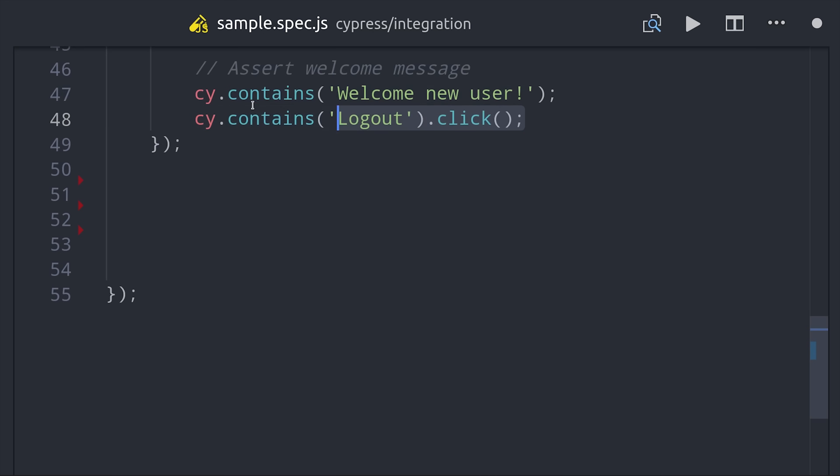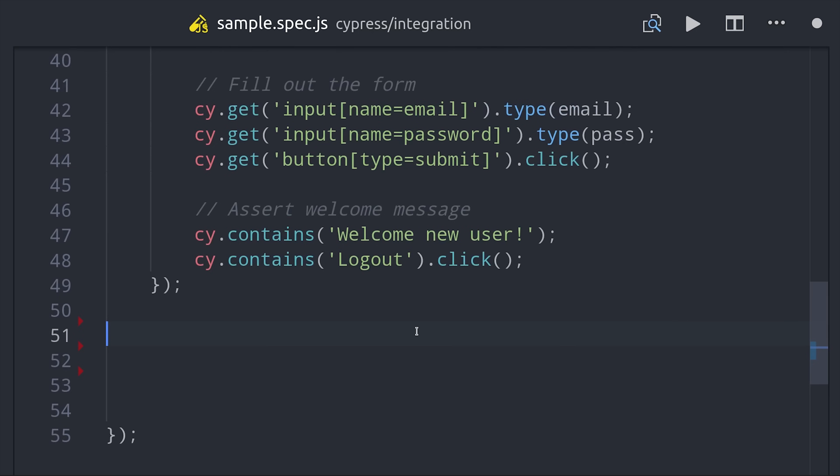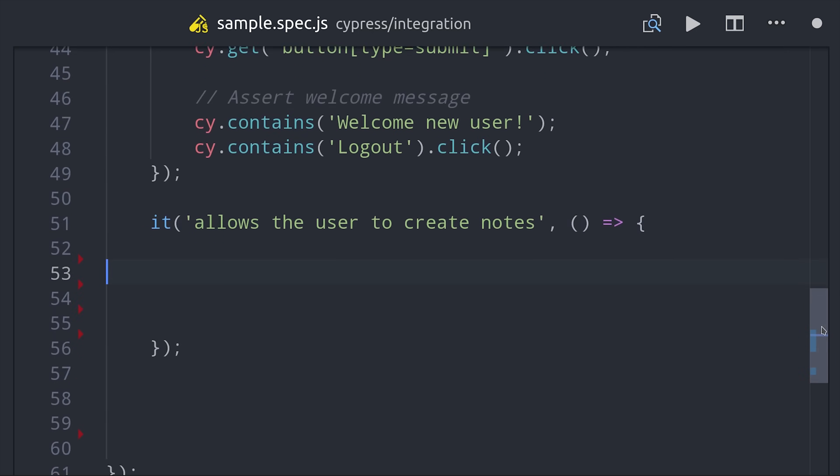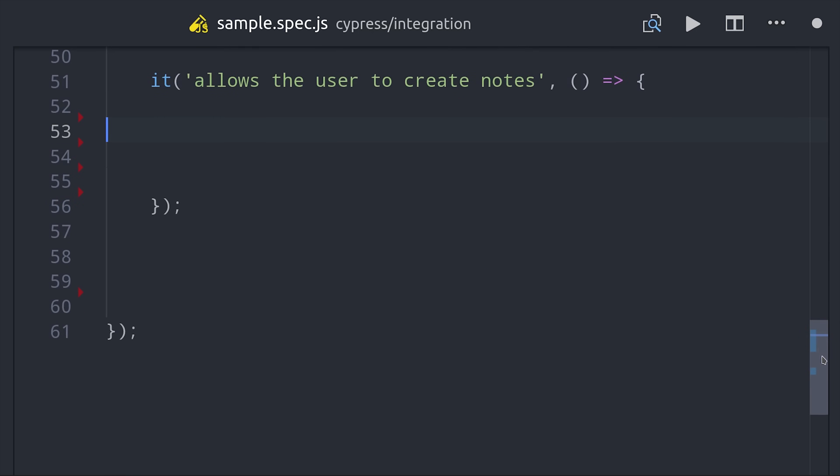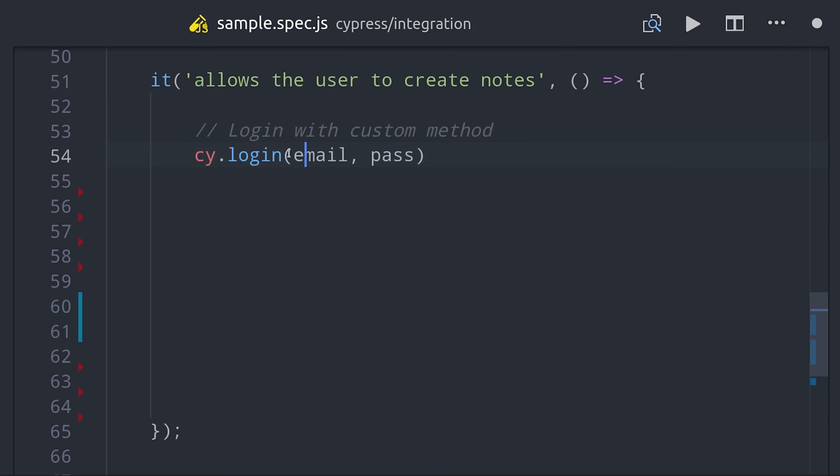The next thing I want to do is show you how to extend Cypress with your own custom method. Let's imagine we often need to log in the user to do something in our app. Instead of repeating our test code over and over, I'm going to create a login method that we can reuse throughout our test suites.